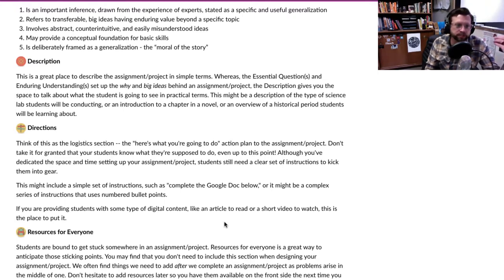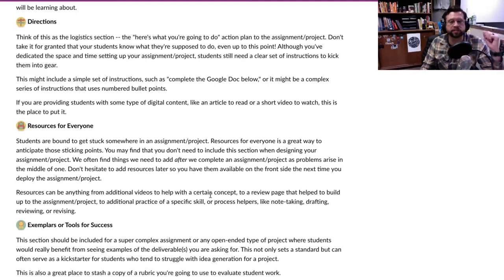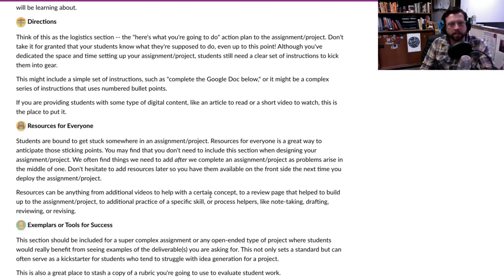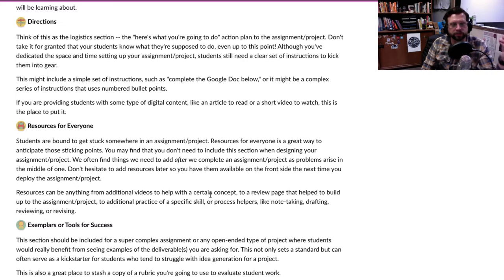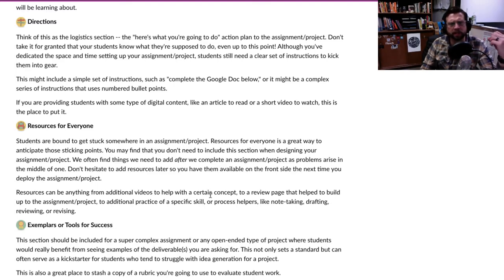After directions, I sometimes include a resources section — it just depends on the type of assignment. The resources section is a catch-all: if you have a PDF or article to give students, or there's a concept that some students might struggle with, you can deploy a resource there. Anything you feel is necessary for student success that isn't a regular part of the assignment — including video — can go here.